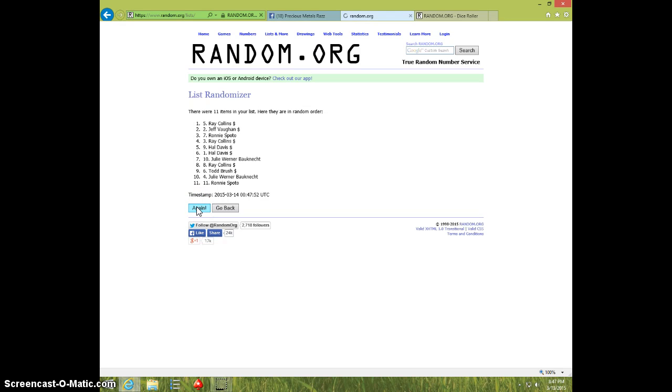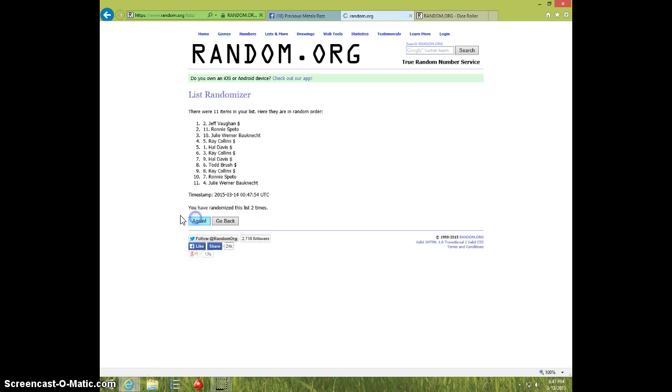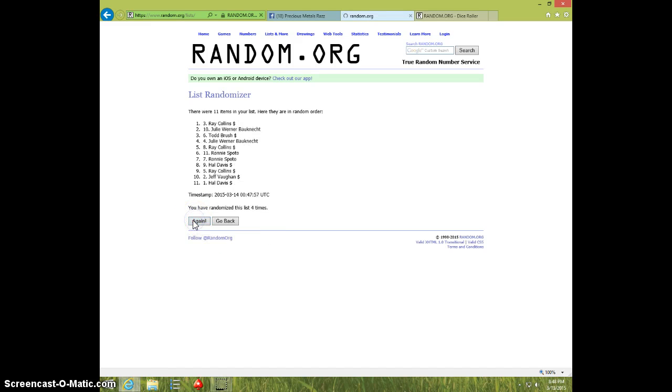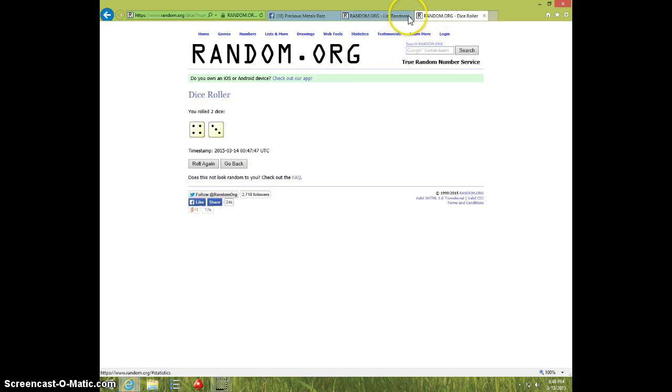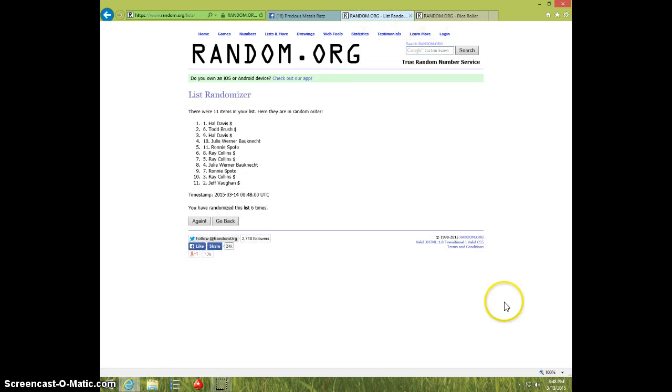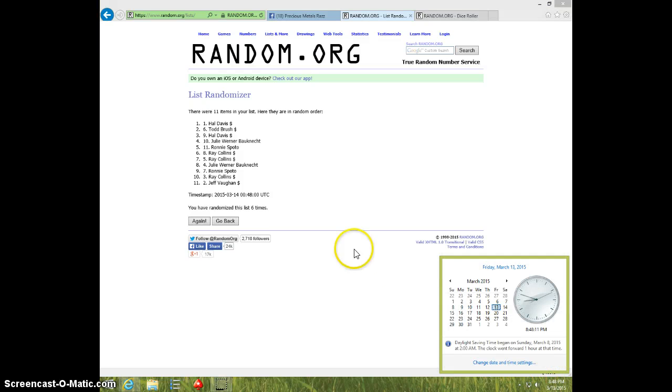1, 2, 3, 4, 5, 6, Hal on top, Jeff on bottom, dice roll 7, it's 8.48.